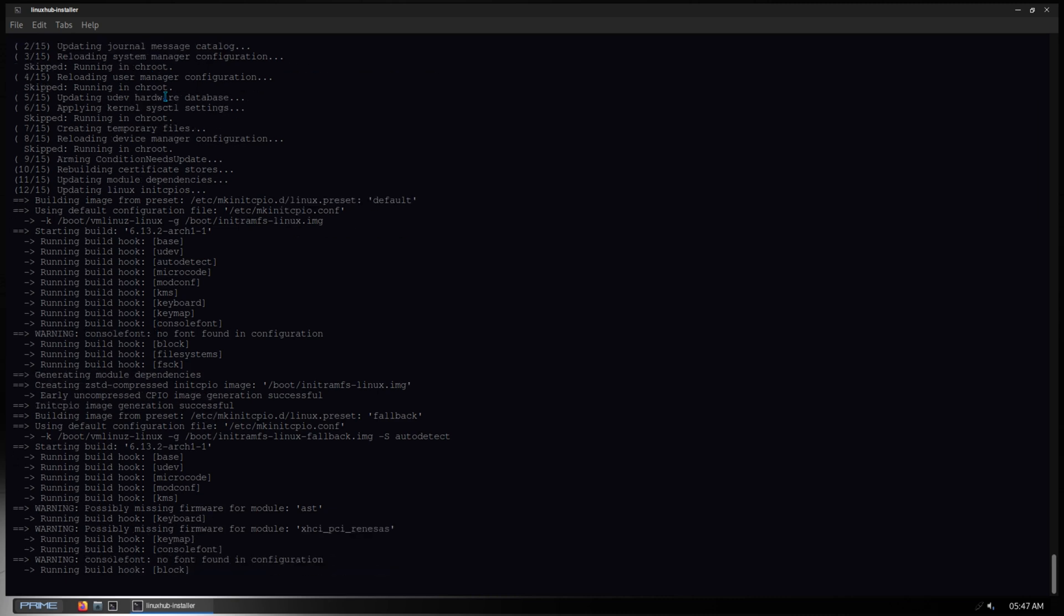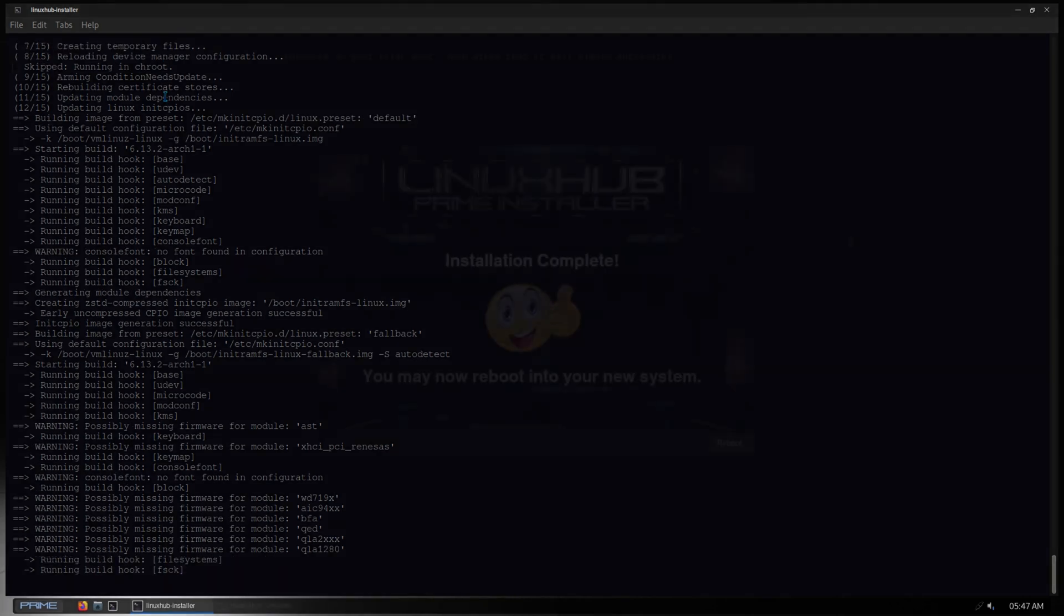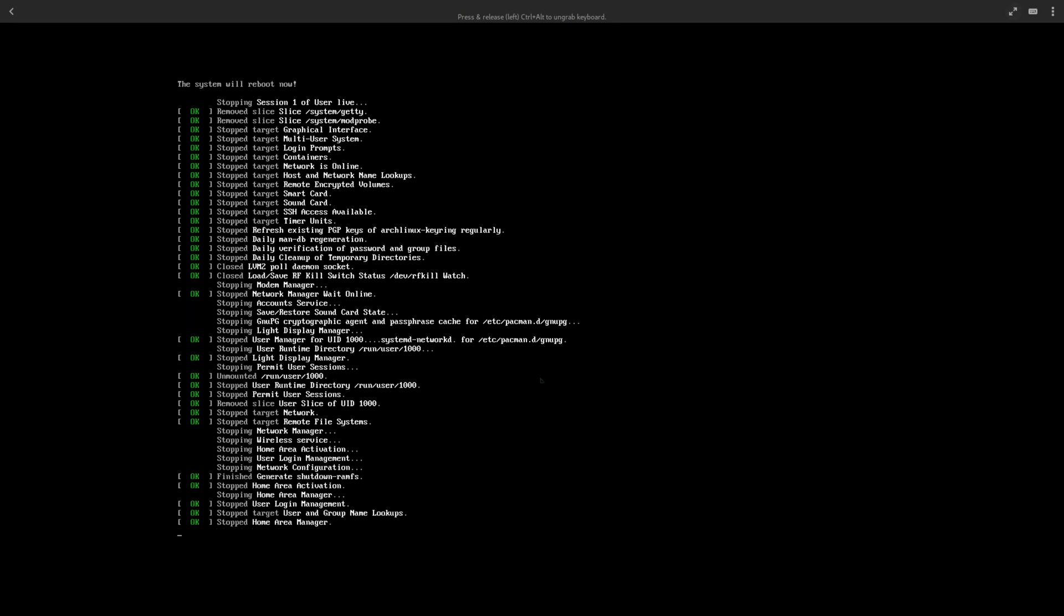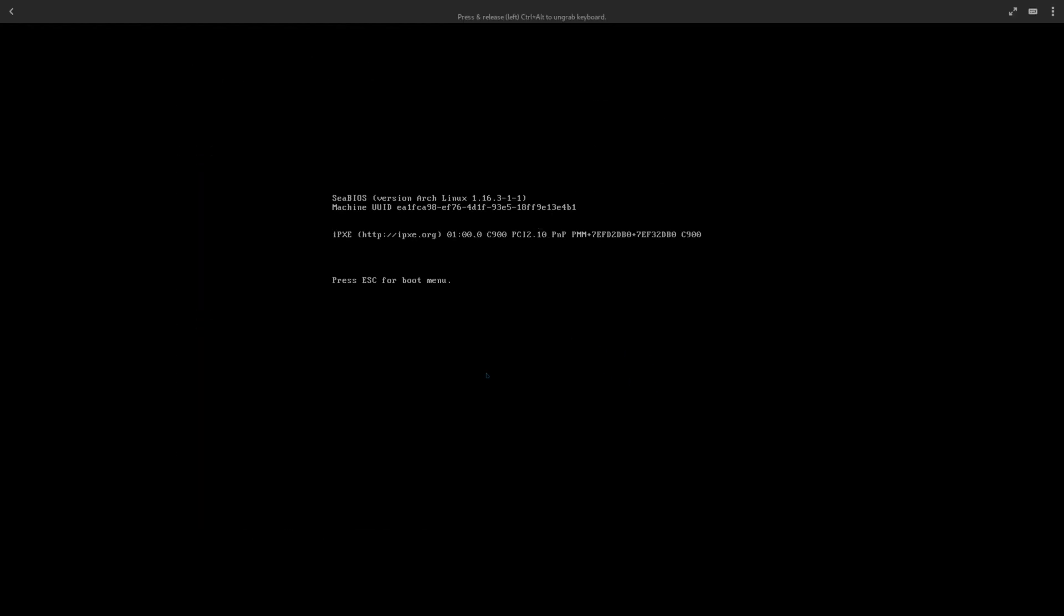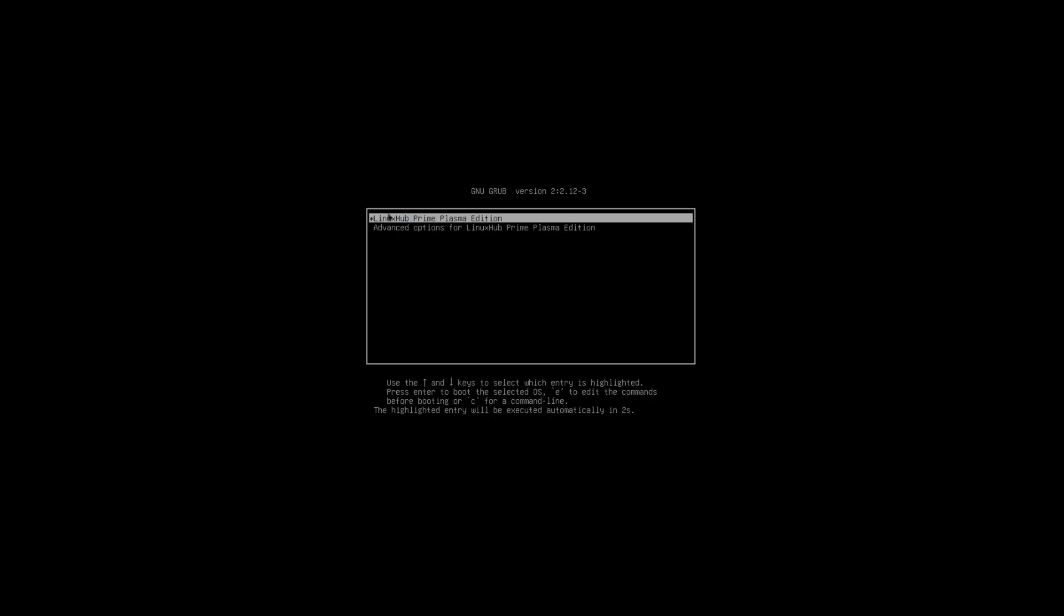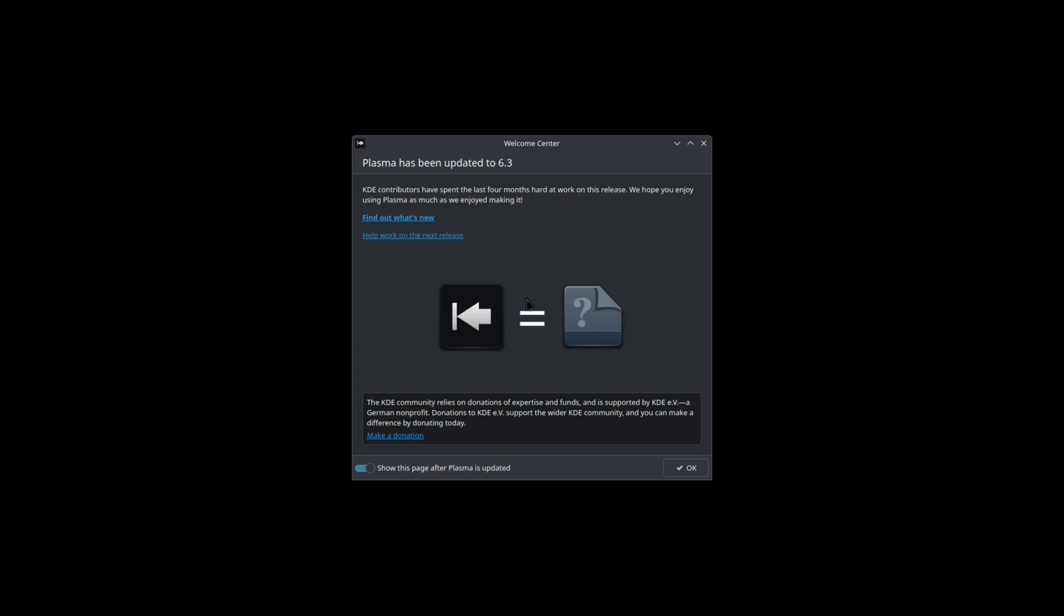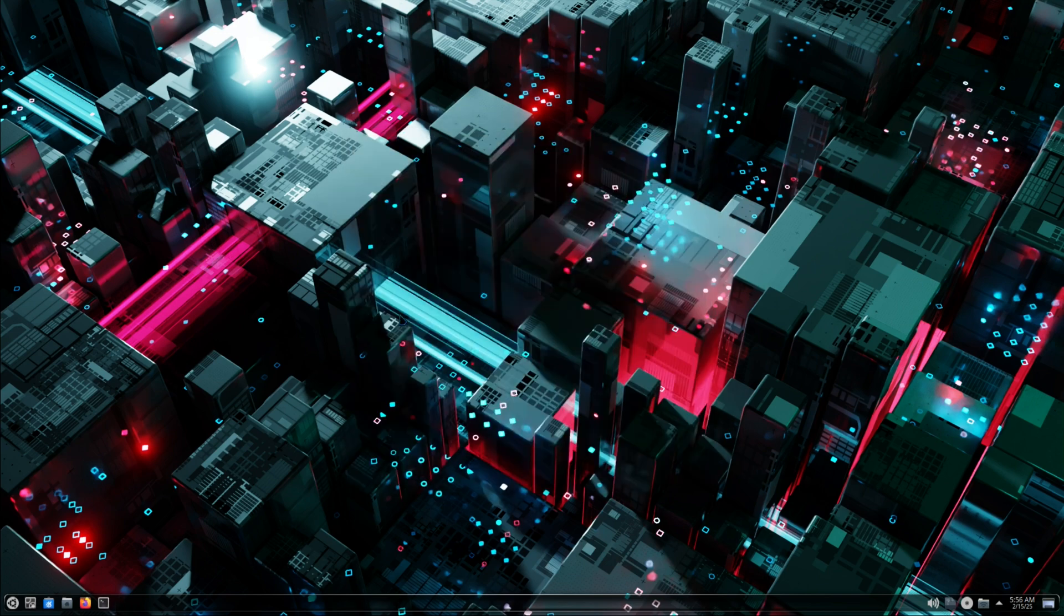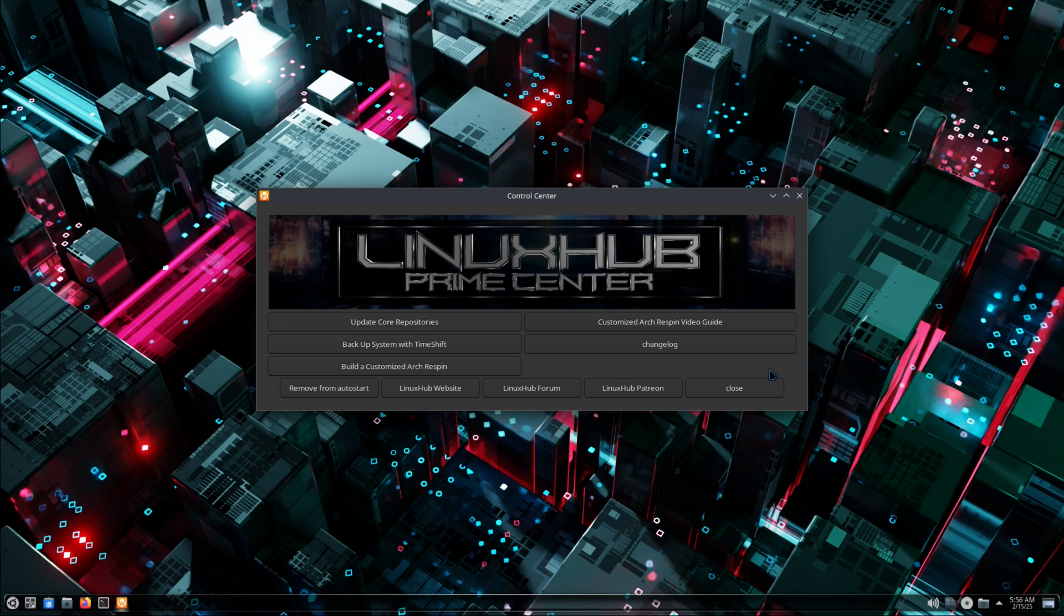Installation is now completed so let's go ahead and reboot into the system. We just want to confirm that we got the Plasma desktop environment installed. As I mentioned before, someone on the forum had mentioned that Mate was installed. You can see right here it says LinuxHub Prime Plasma Edition, and yeah, this is without a doubt the Plasma desktop environment. I'm not sure what happened, maybe the person in question clicked on Mate by accident thinking it was Plasma. It happens to the best of us.